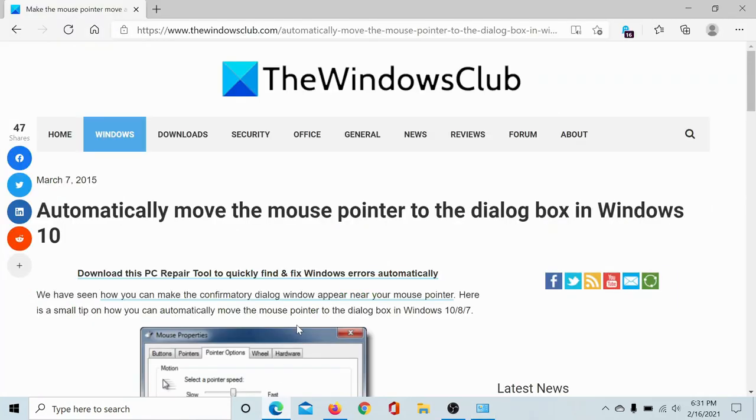Isn't this easy and interesting? If you have any doubts, please go to the original article.